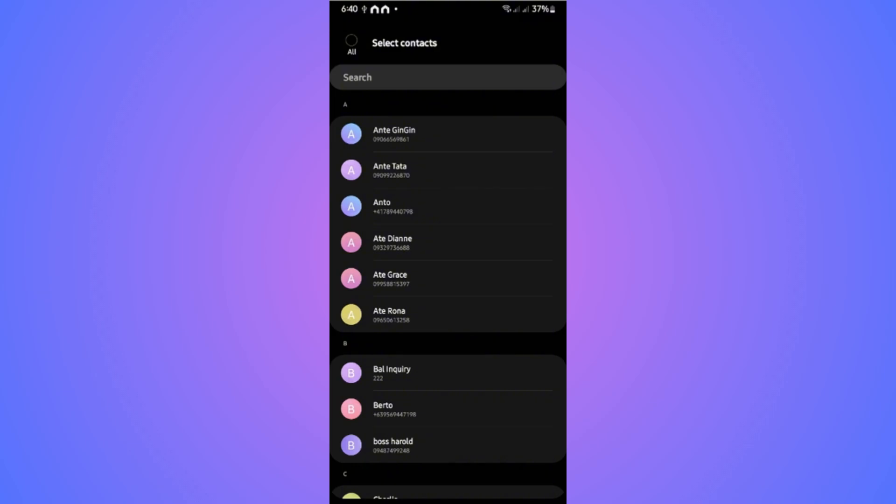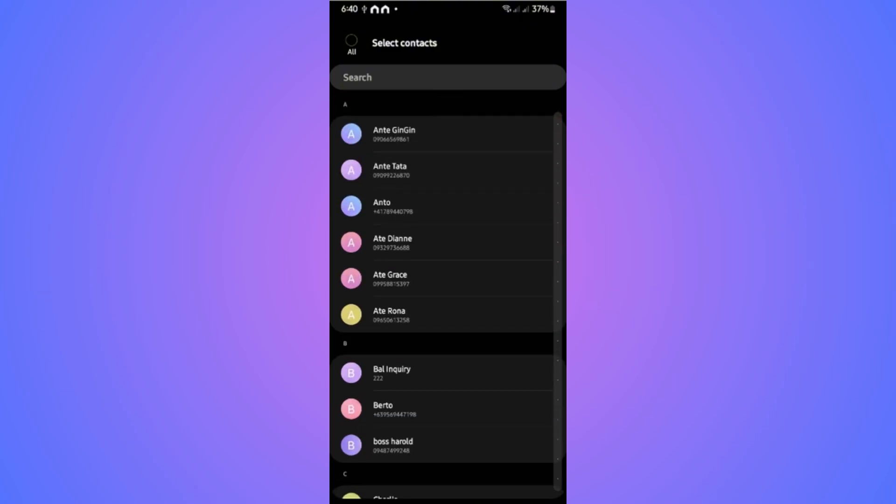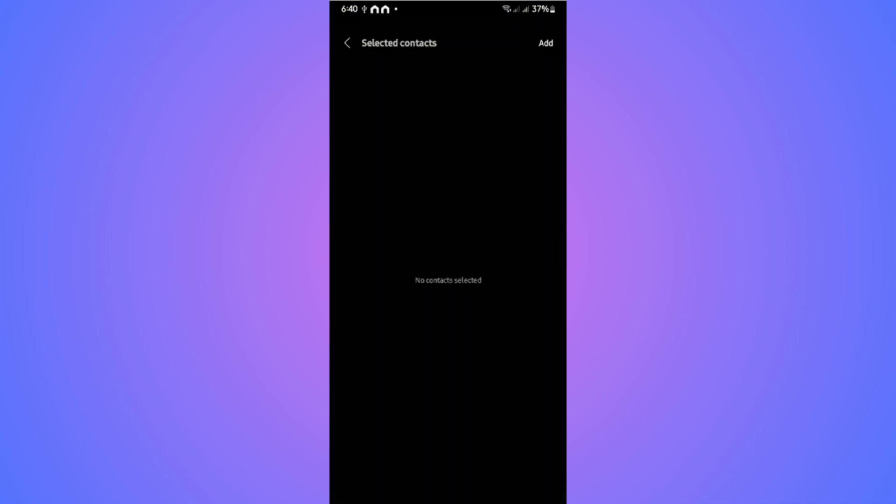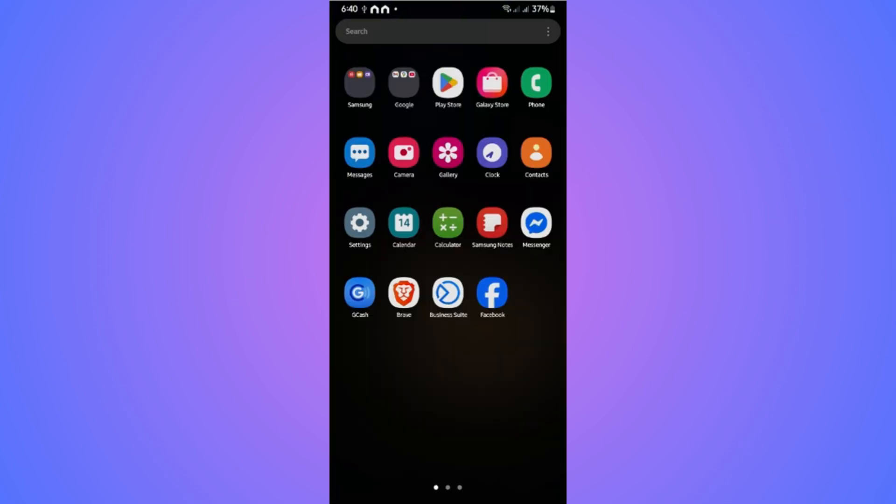Turn on 'Use separate contacts' if you want to select contacts from there, or just close it. It says 'Turning on Dual Messenger,' just wait for it. It's done installing, so let's find it.